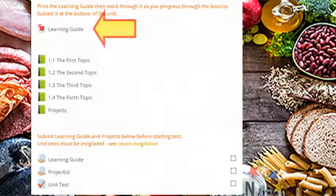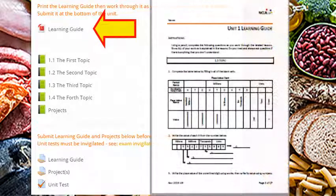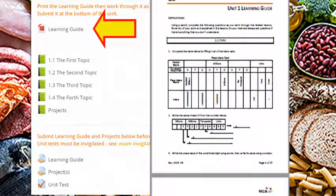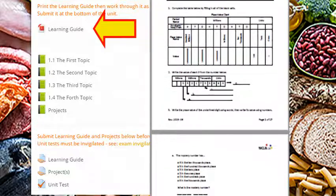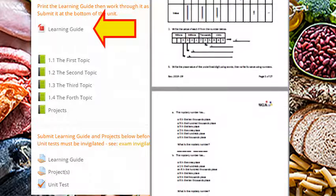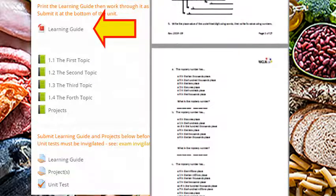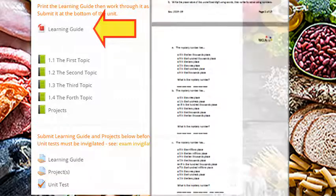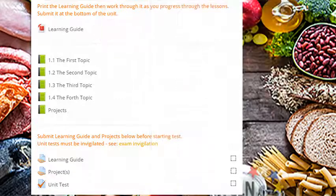At the top of the unit, you will find a learning guide. As you work through the lessons, you will be using the learning guide to help you take notes and practice new skills. Keep your learning guide neat and well-organized so it is ready for submission at the end of the unit.